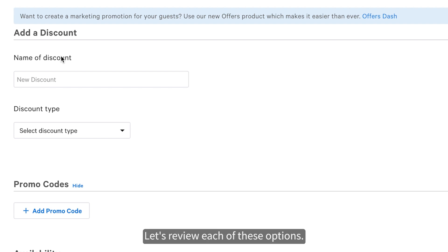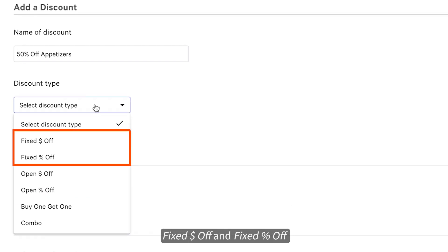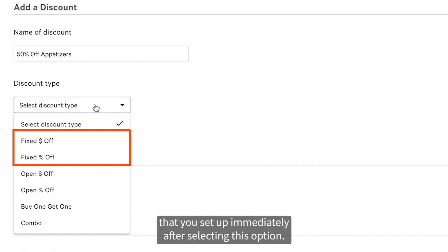Let's review each of these options. Start by naming your discount and selecting the type. Fixed dollar amount off and fixed percentage off will both always discount a specific amount that you set up immediately after selecting this option.